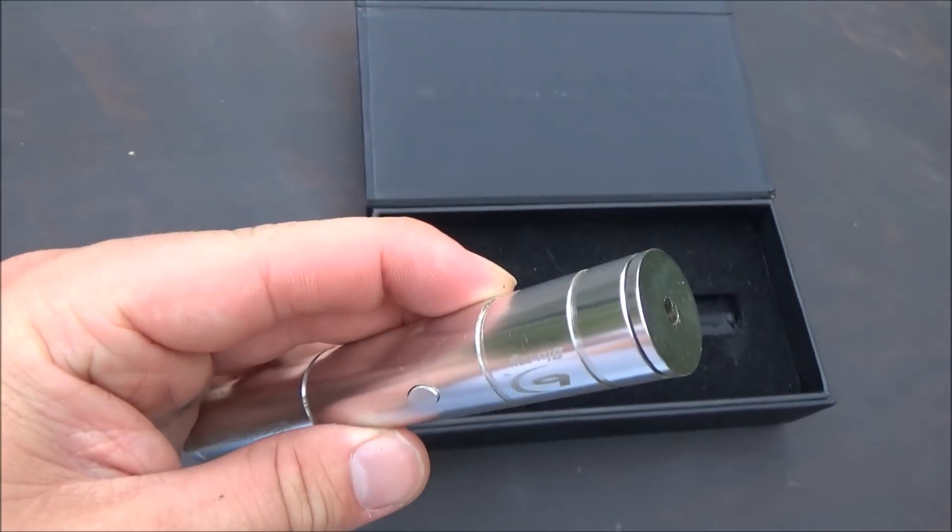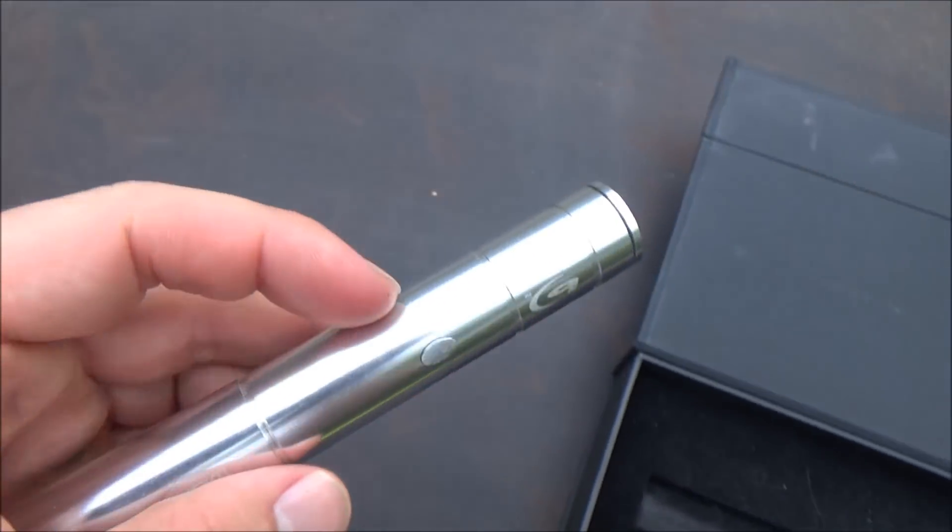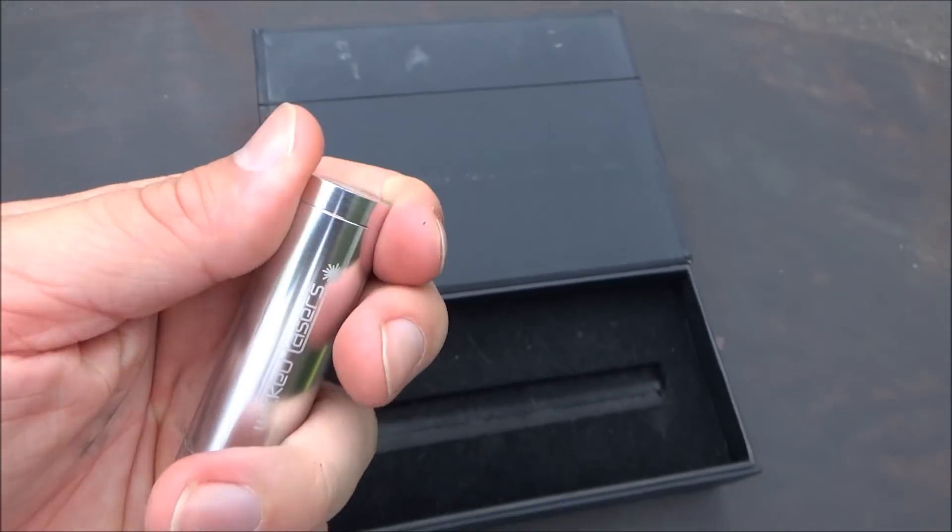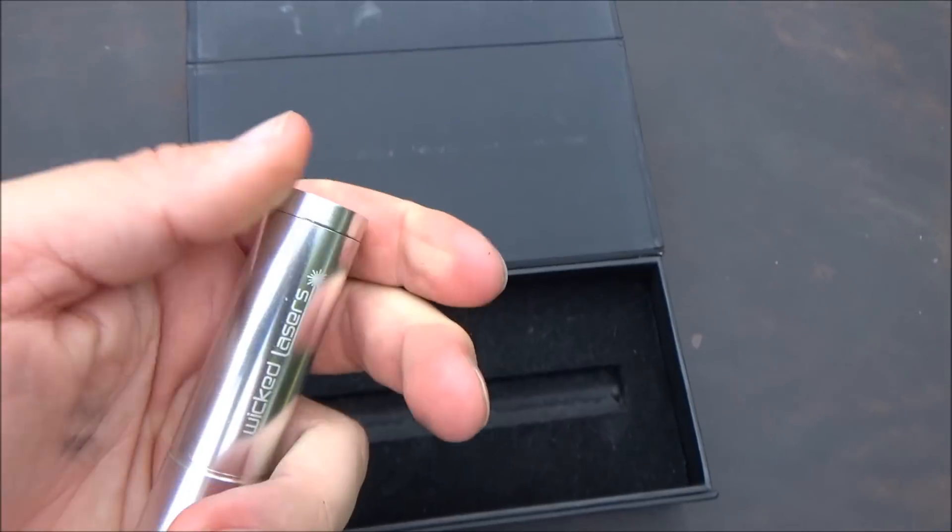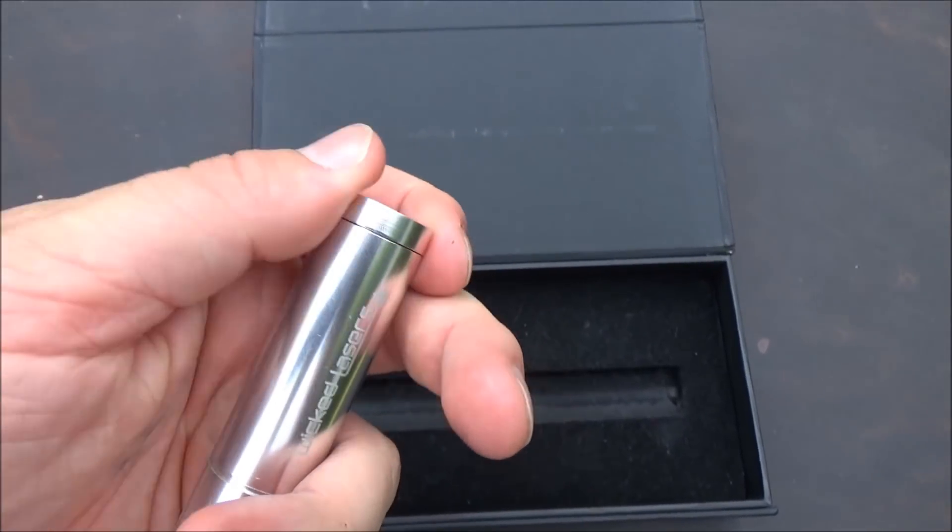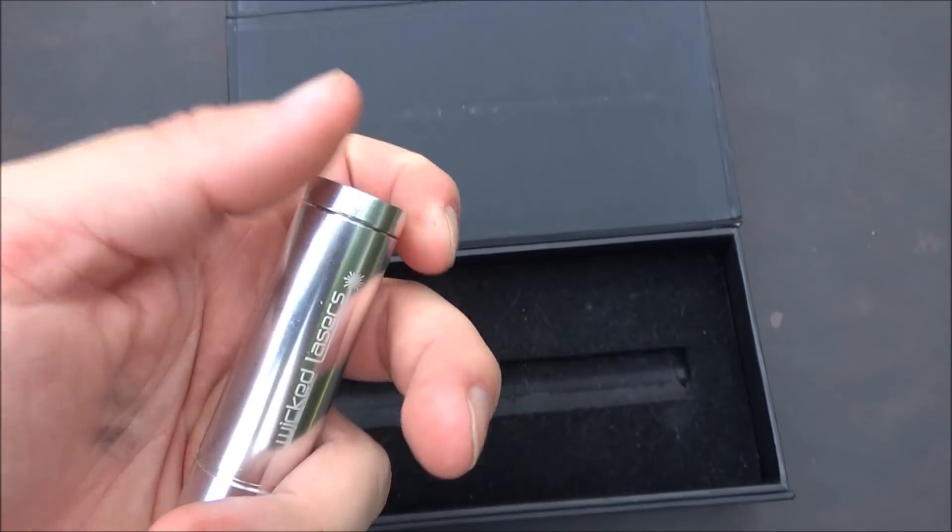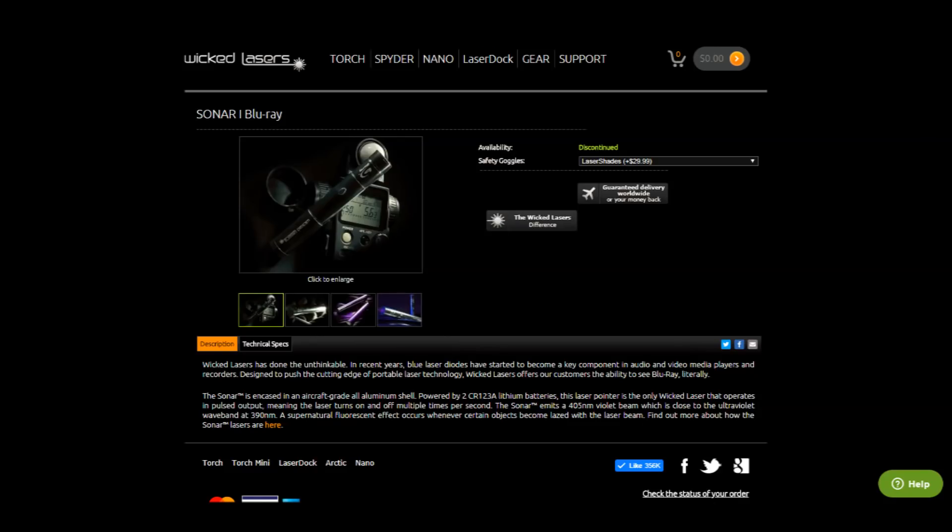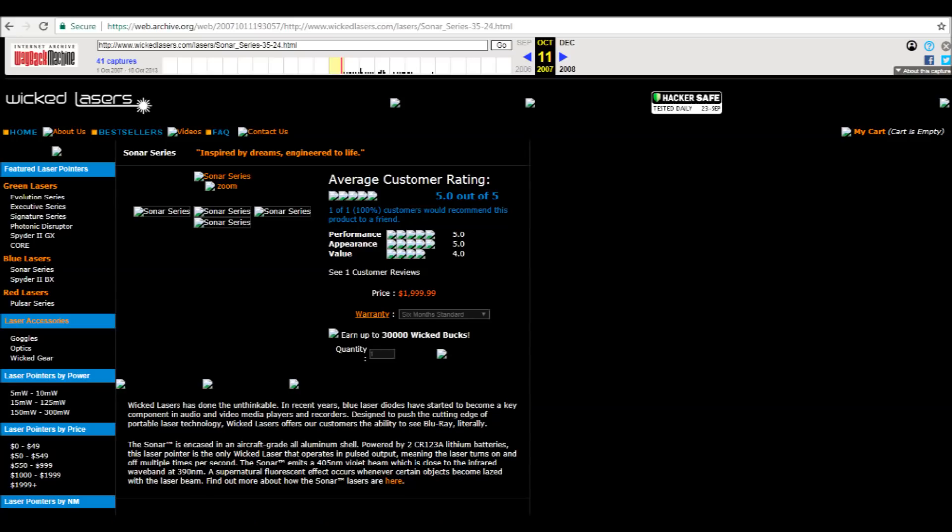Most of the lasers I have have either a black body or not this shiny chrome, maybe more of a dull chrome, so I do like the host on this one a lot. On Wicked Lasers' website they actually still have the product listing page up even though this laser has been discontinued for a very long time. Using the Wayback Machine, the Internet Archive, I'm able to see that this product was on their website as early as October of 2007.